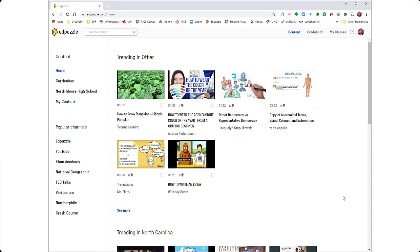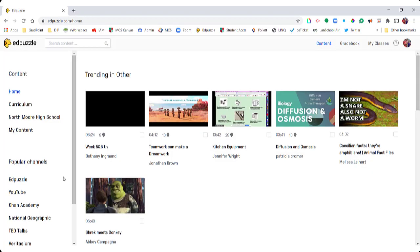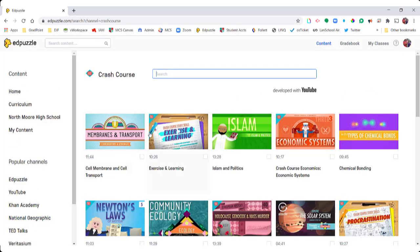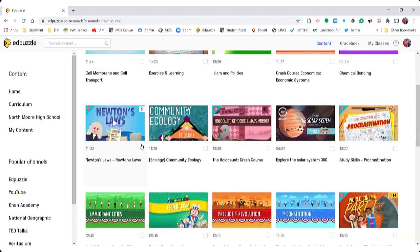So I'm going to go start to finish and create an assignment in Edpuzzle, then assign it to some classes and show you what that looks like from a student view in both of those LMS's — I'm going to do that for Google Classroom and then for Canvas. So we're going to find a video and edit it for an assignment that we're going to use with our kids.